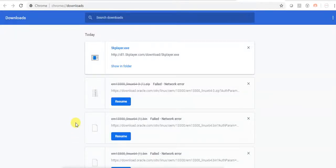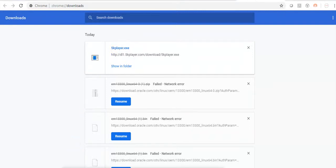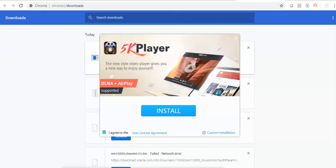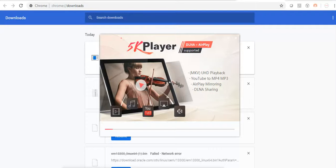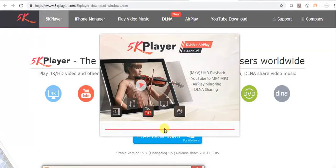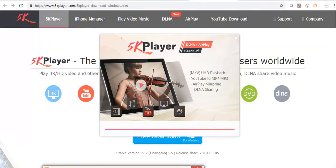Once the download completes, click on the exe file and click on install. It's now installing. Installation is completed, now click on launch.